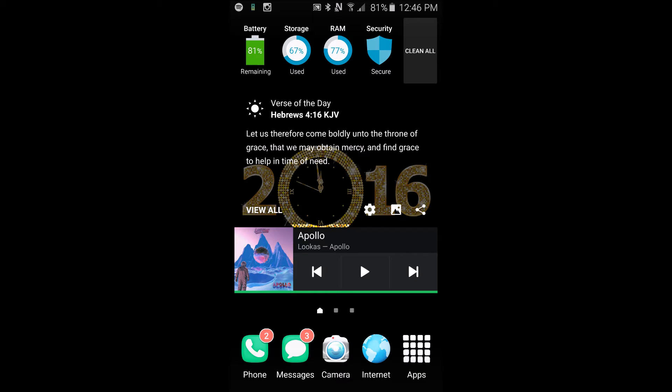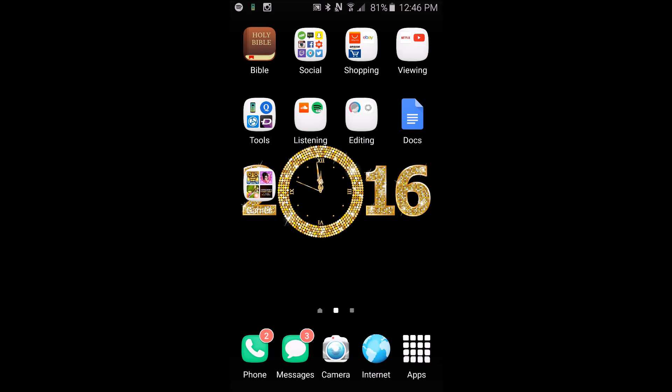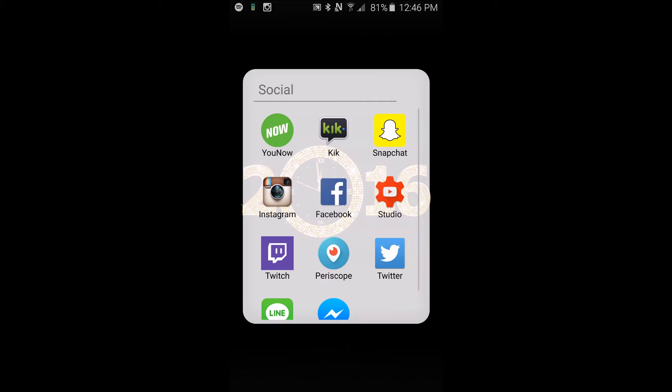At the bottom here I have my phone, messages, camera, internet, and more apps. And on this page I have the Bible application and then I have social which has YouNow, Kik, Snapchat, Instagram, Facebook, Studio, Twitch, Periscope, Twitter, Line, and Messenger.